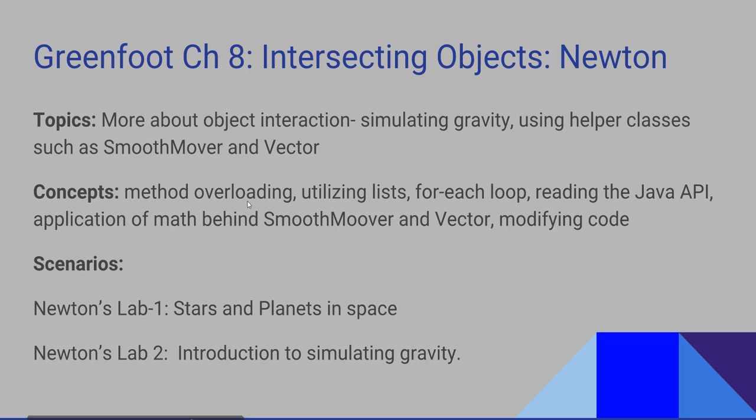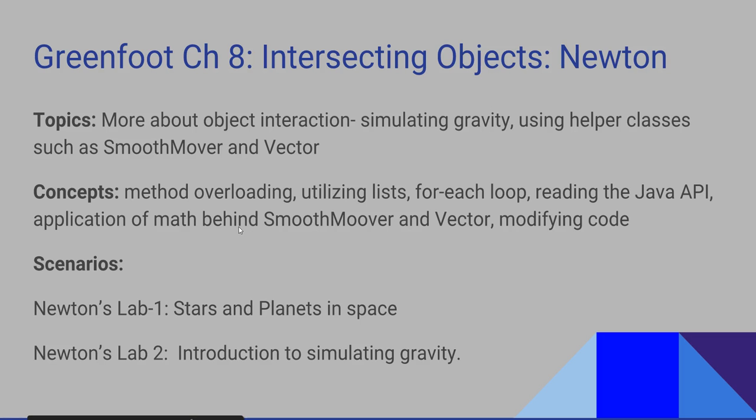For example, method overloading, utilizing lists, the for-each loop. We're going to look at reading the Java API, some applications of mathematics behind smooth mover and vector helper classes, and especially on modifying code to meet our own needs.